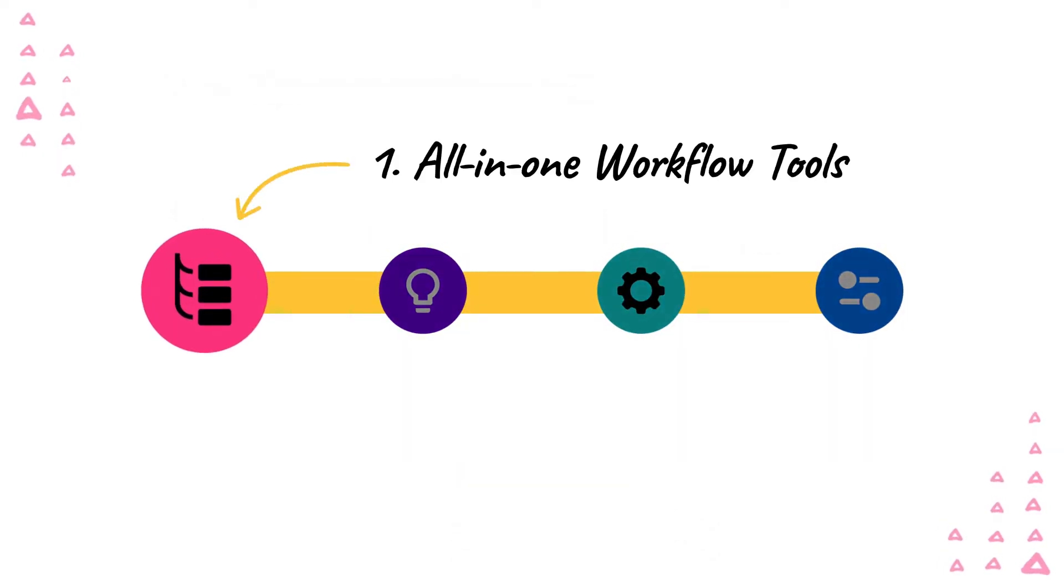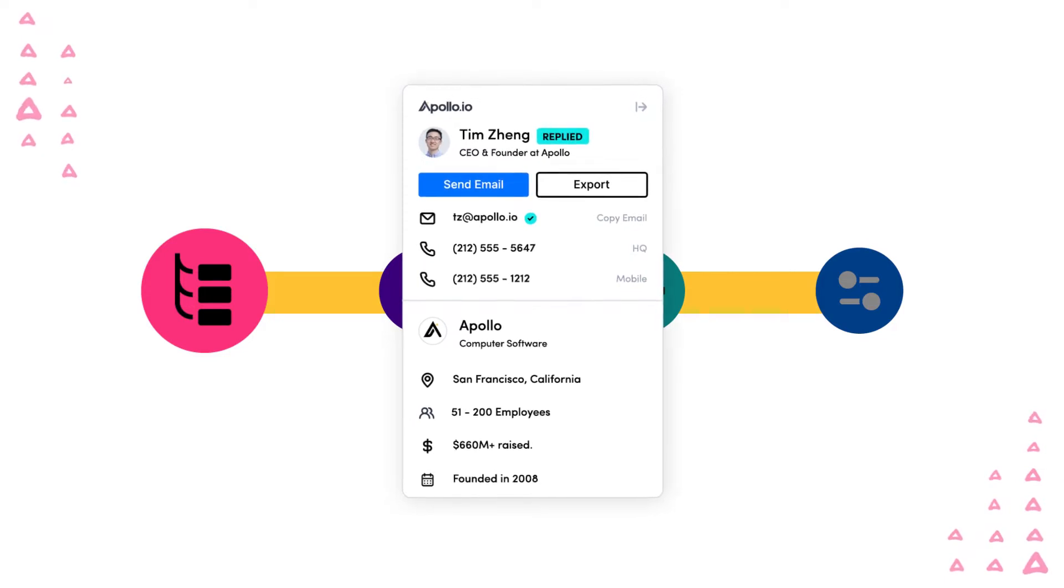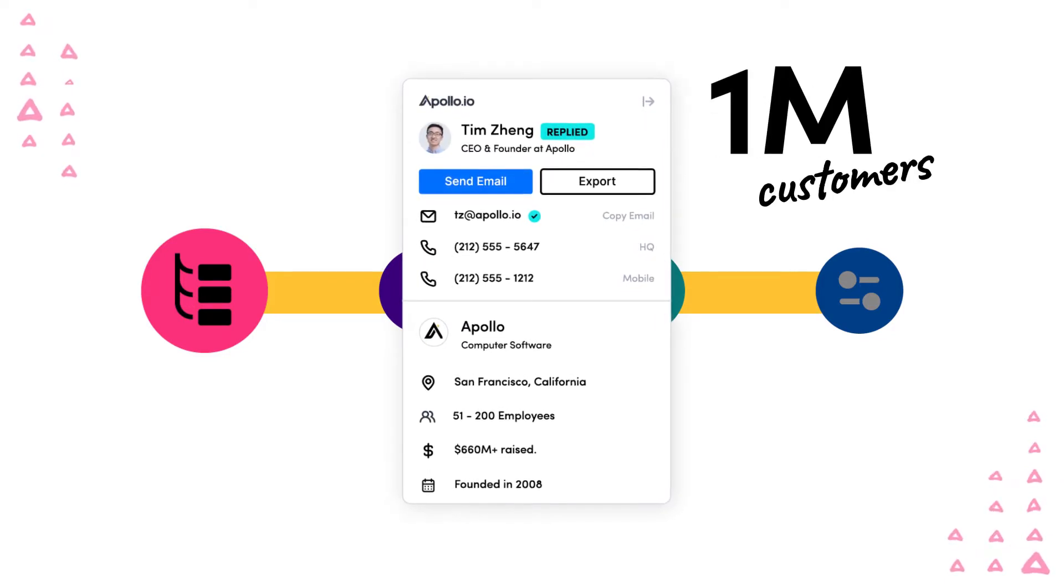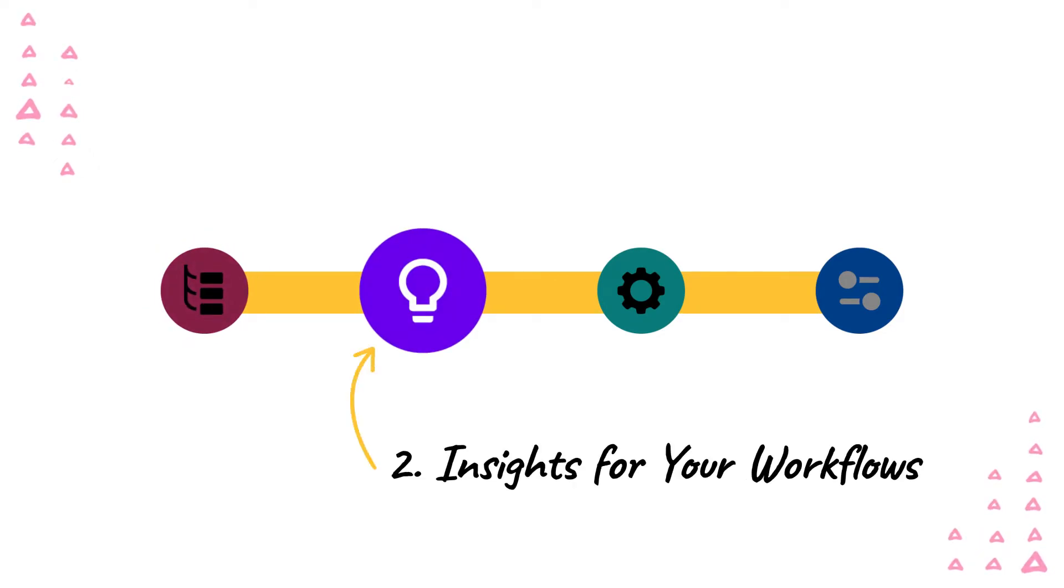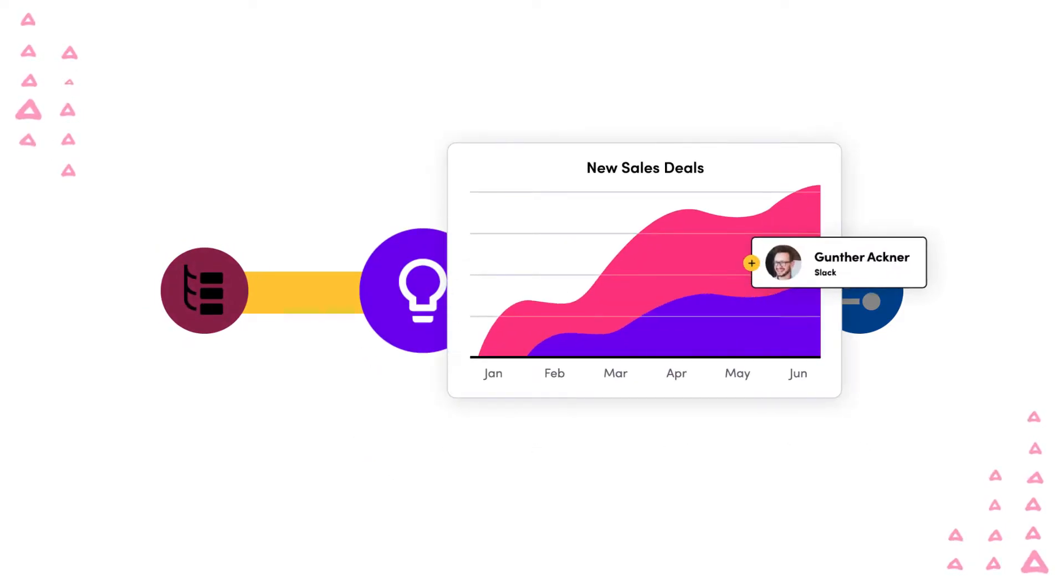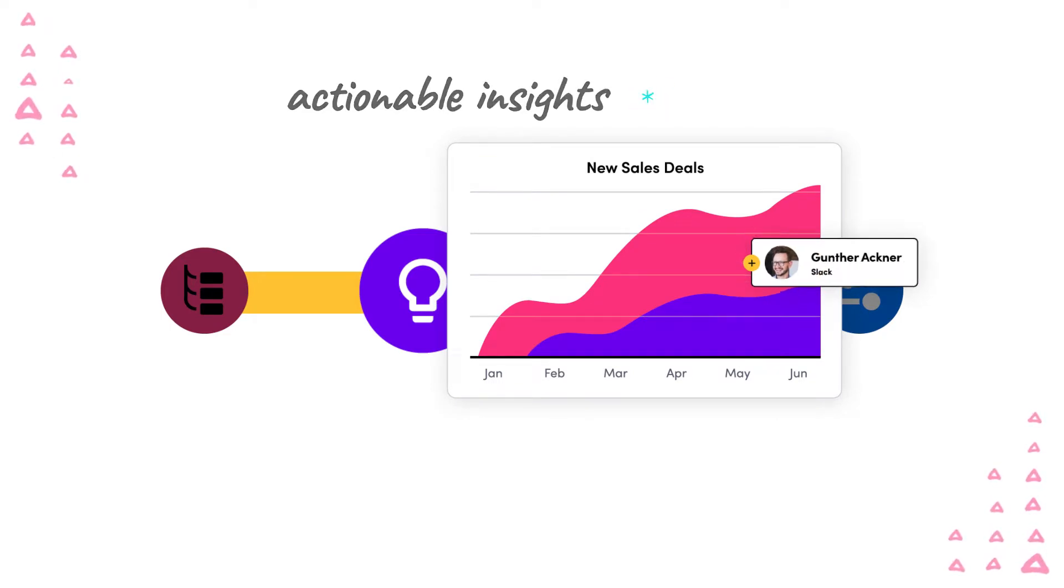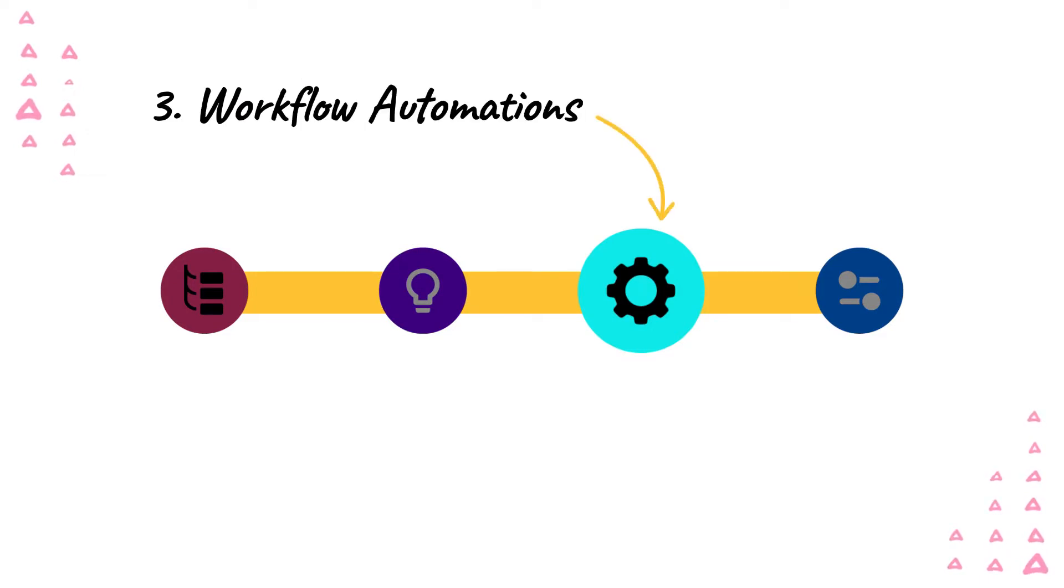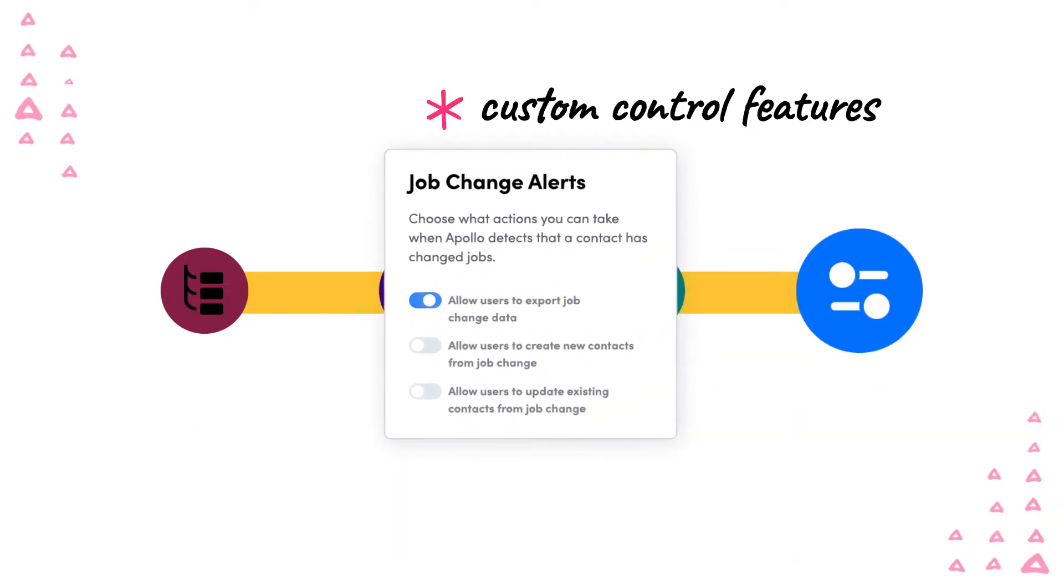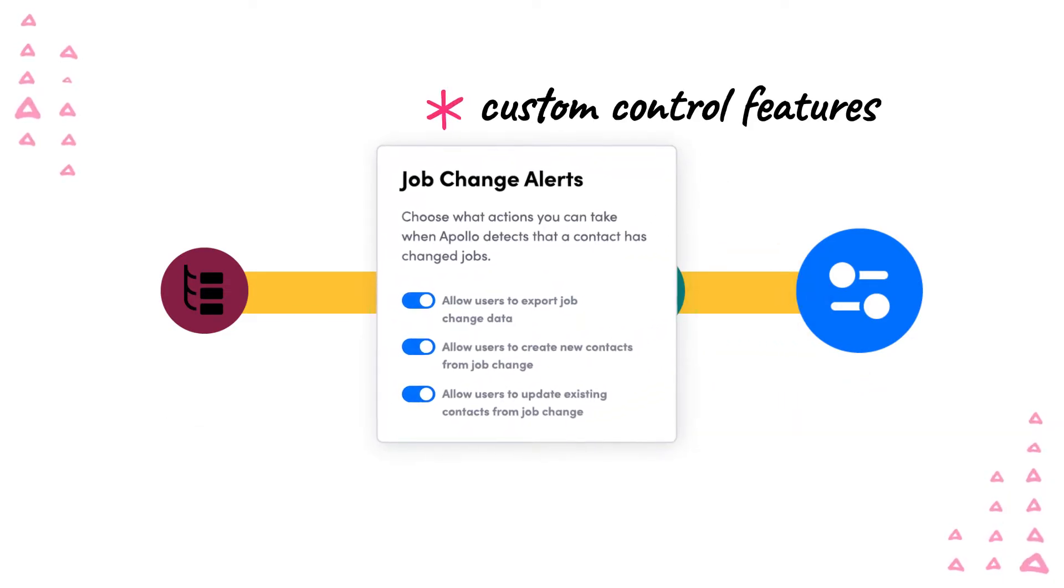First, we'll cover all-in-one workflow tools. These highlight the most popular features that help our 1 million customers from our unified all-in-one platform. Next, we'll cover insights for your workflows. These features are some of Apollo's intelligence tools that provide actionable insights across your pipeline and team's activities. After that, we'll share workflow automations. Finally, we'll cover our workflow management features to oversee and structure your team's operations and your existing software stack.